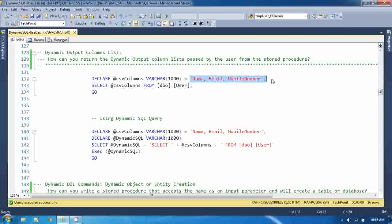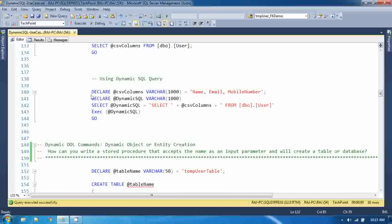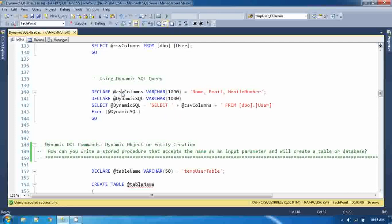I am declaring a variable here that is the input parameter. In the dynamic SQL, I am appending these CSV columns after the SELECT clause, and after that, FROM table name.